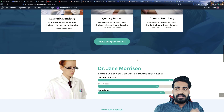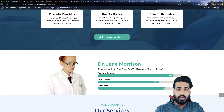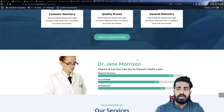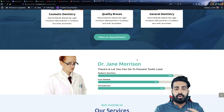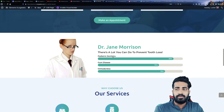The next section we have is the Doctor section. At the left side you can place your image or your doctor's image. At the right side, you can explain something about your doctor — like whatever expertise he or she has, you can put it over here.